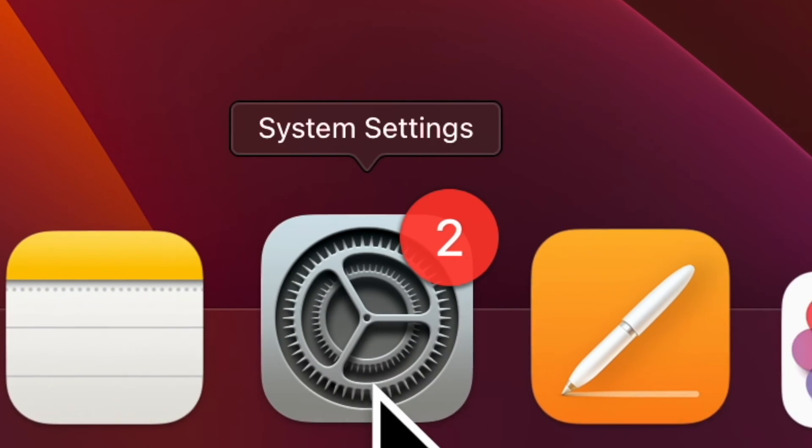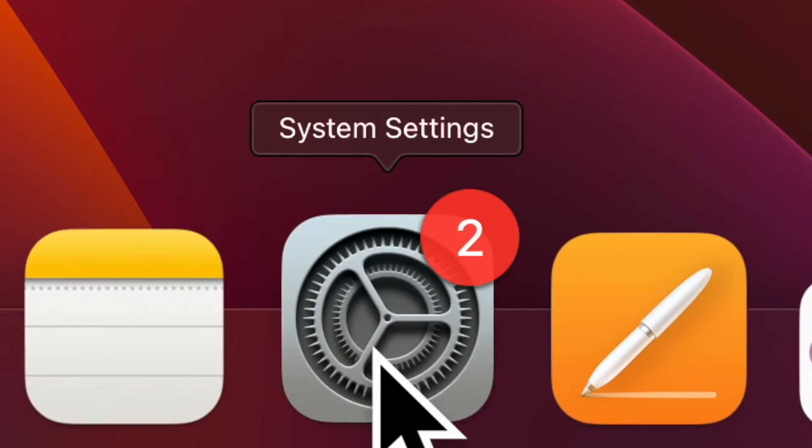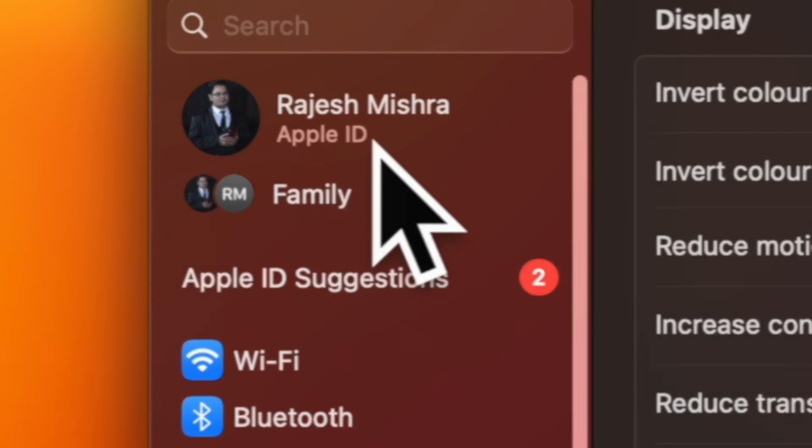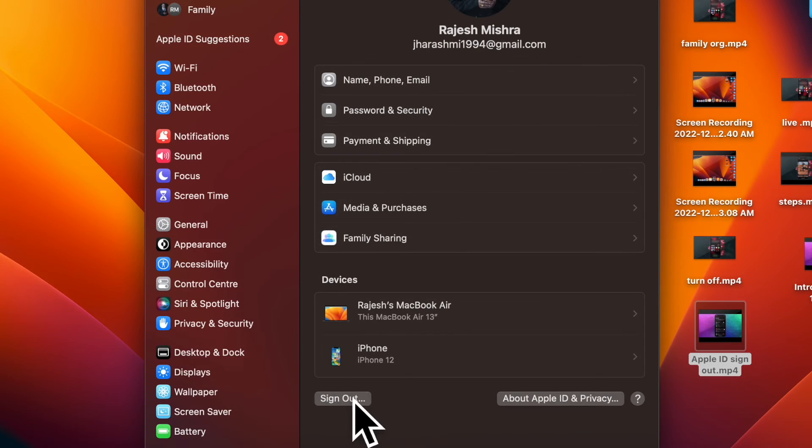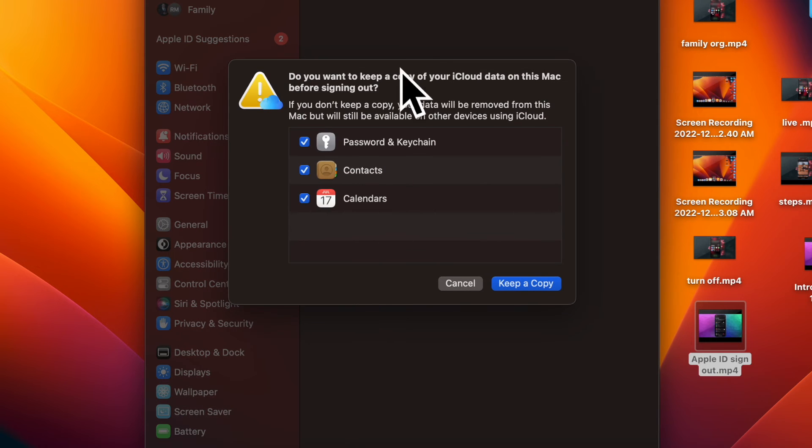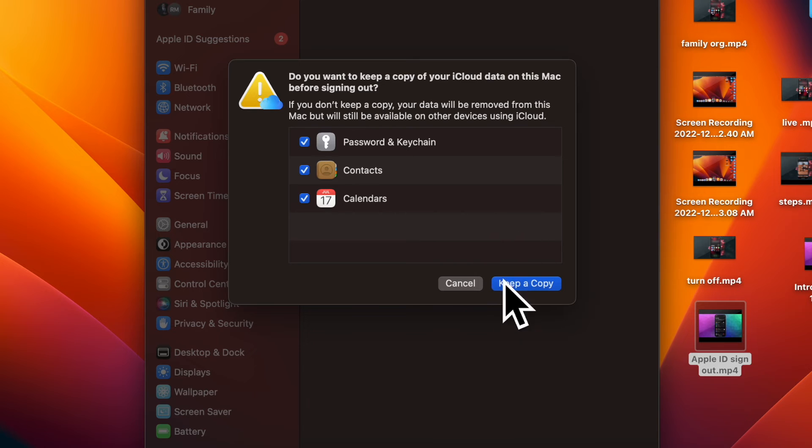On your Mac, open the System Settings app, then click on Apple ID banner and then hit Sign Out. And after that, sign in to your Apple ID both on your iPhone or iPad and Mac, and then check out if the problem is gone.